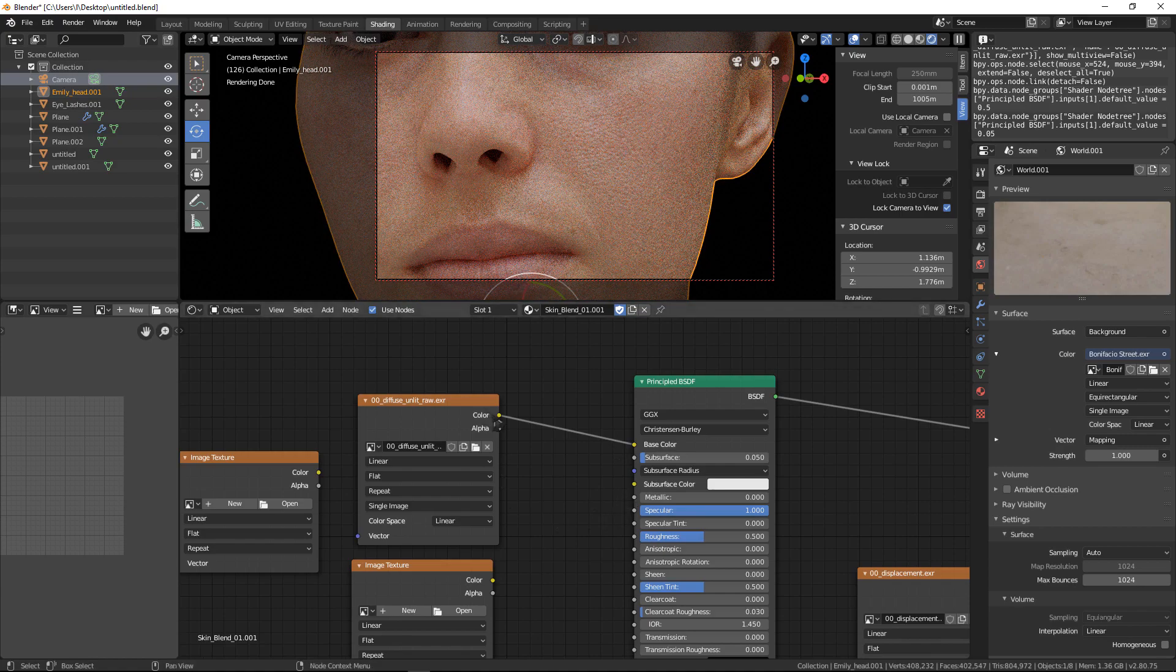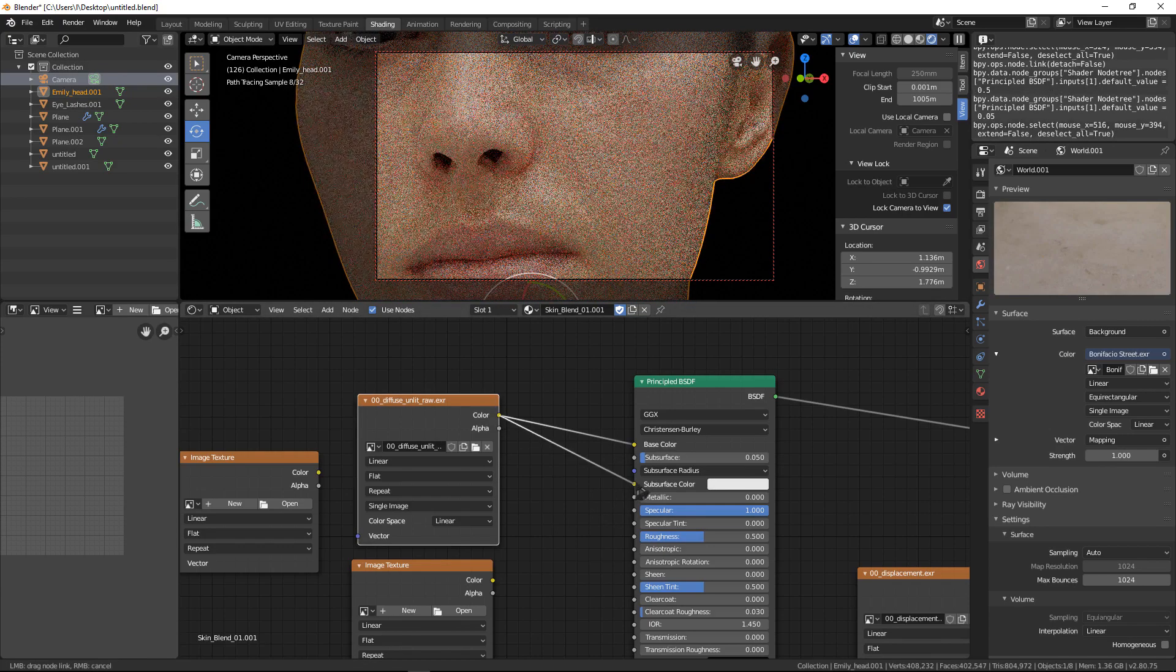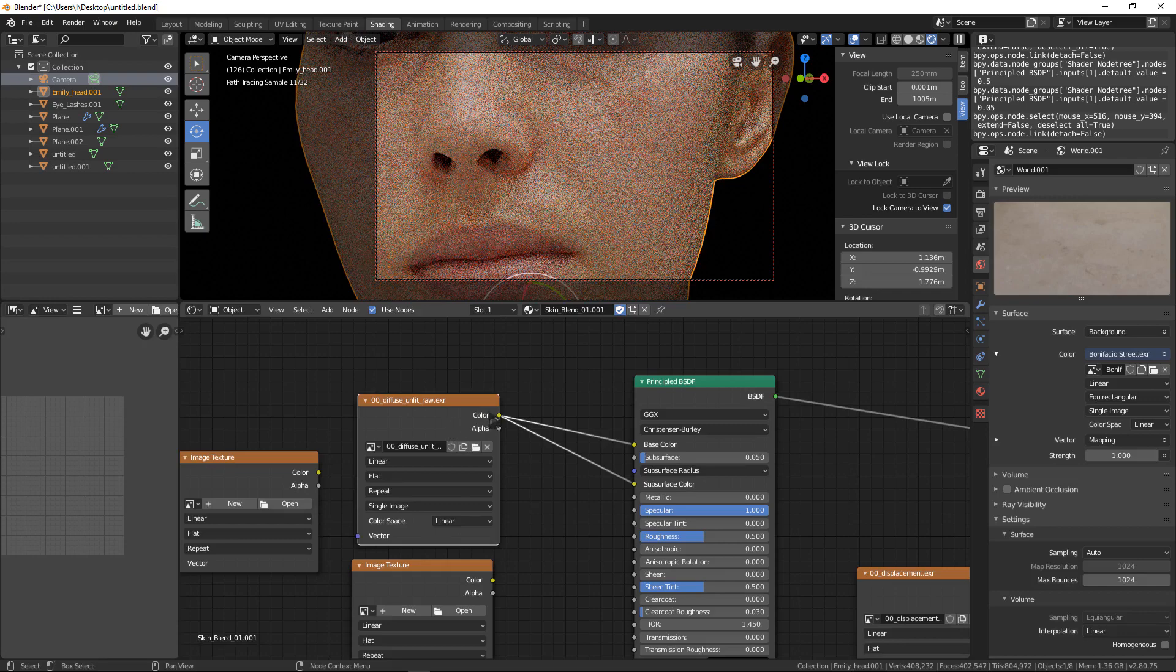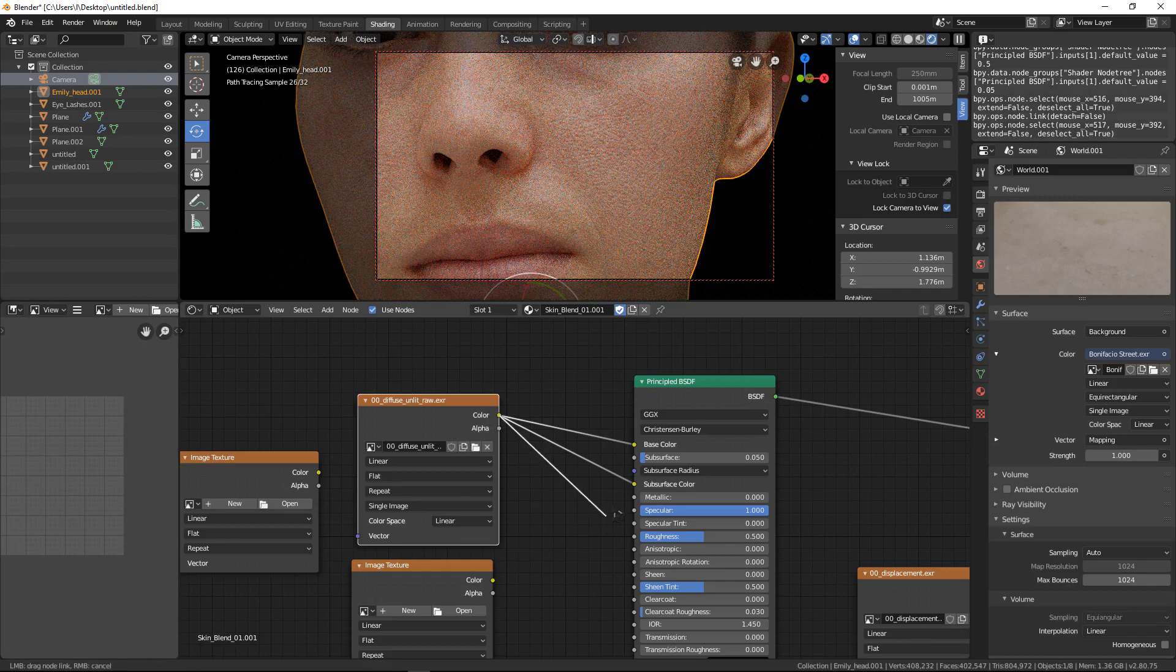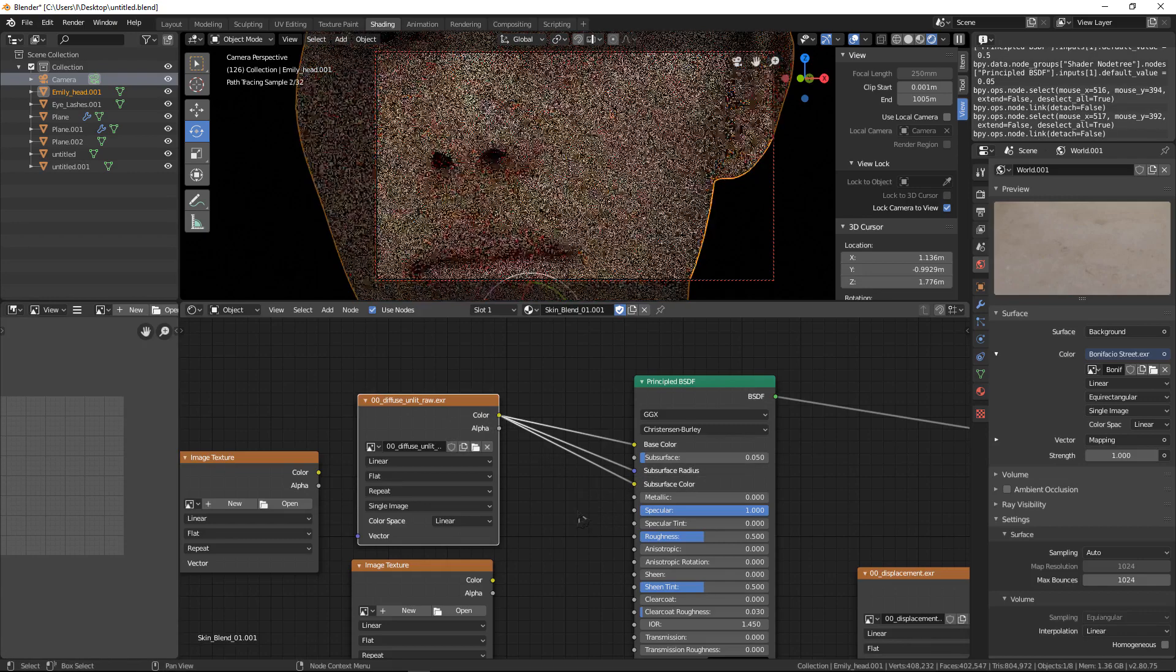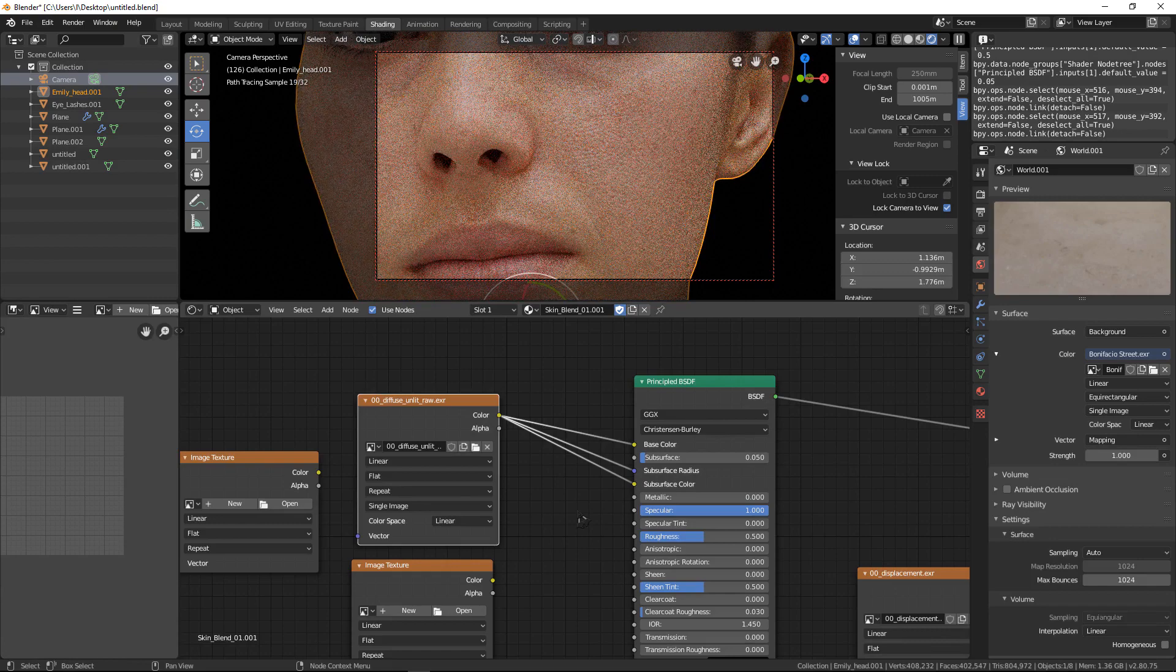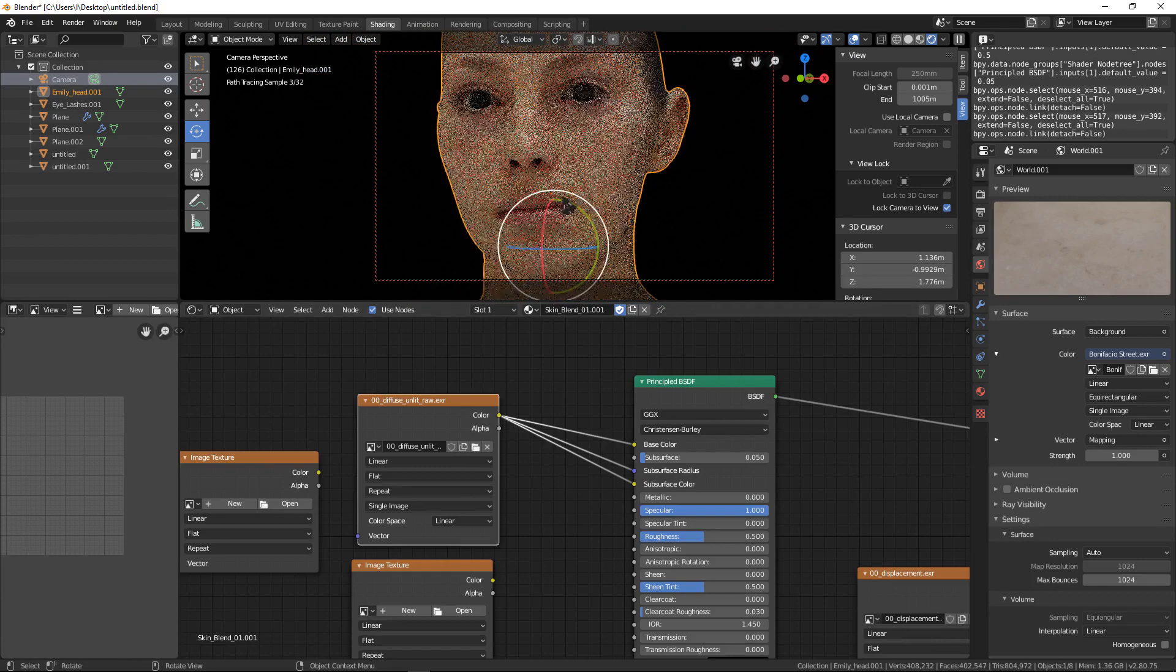Here you can connect color to subsurface color and color to subsurface radius. So now we have much more like skin shading here.